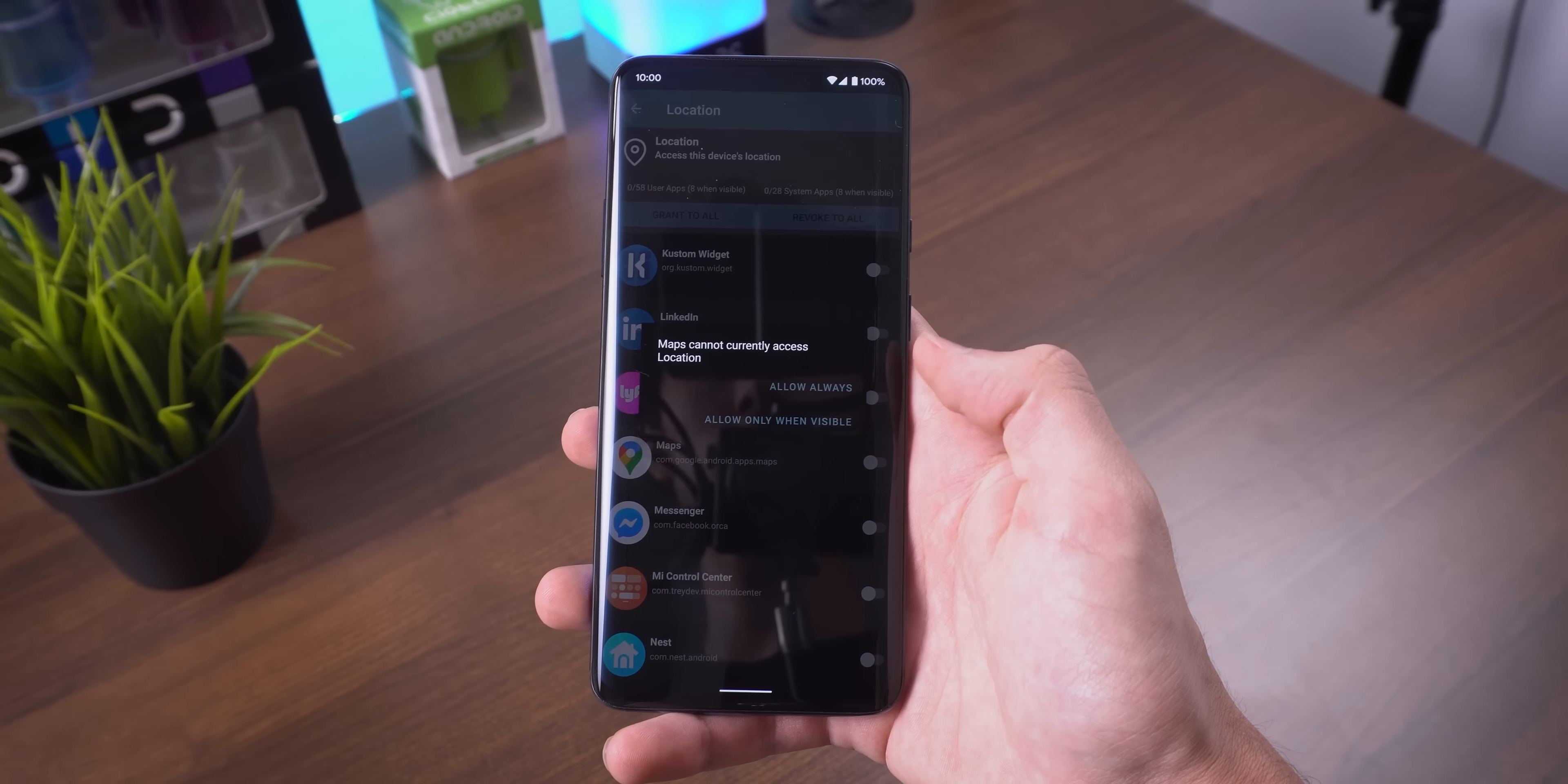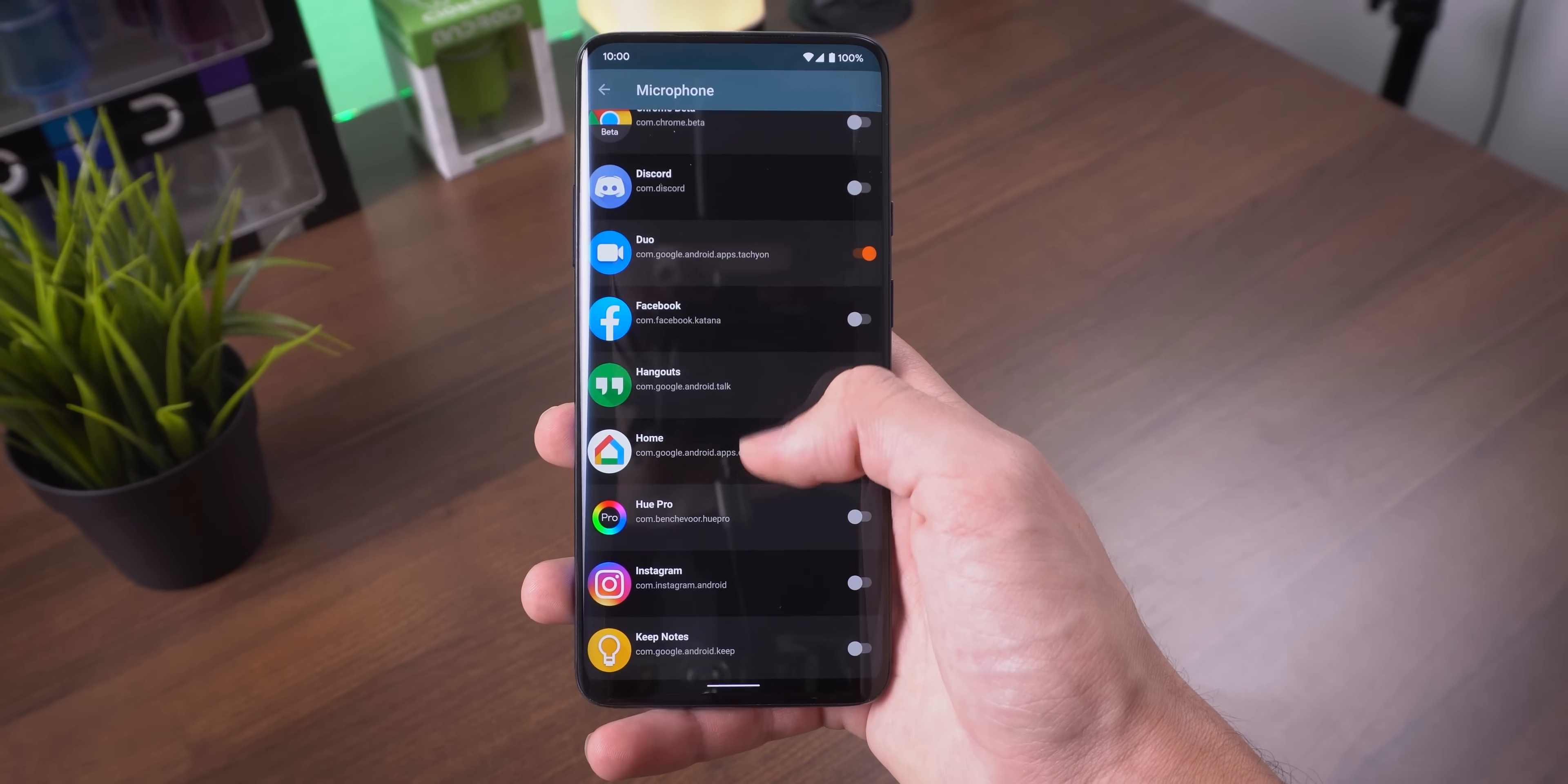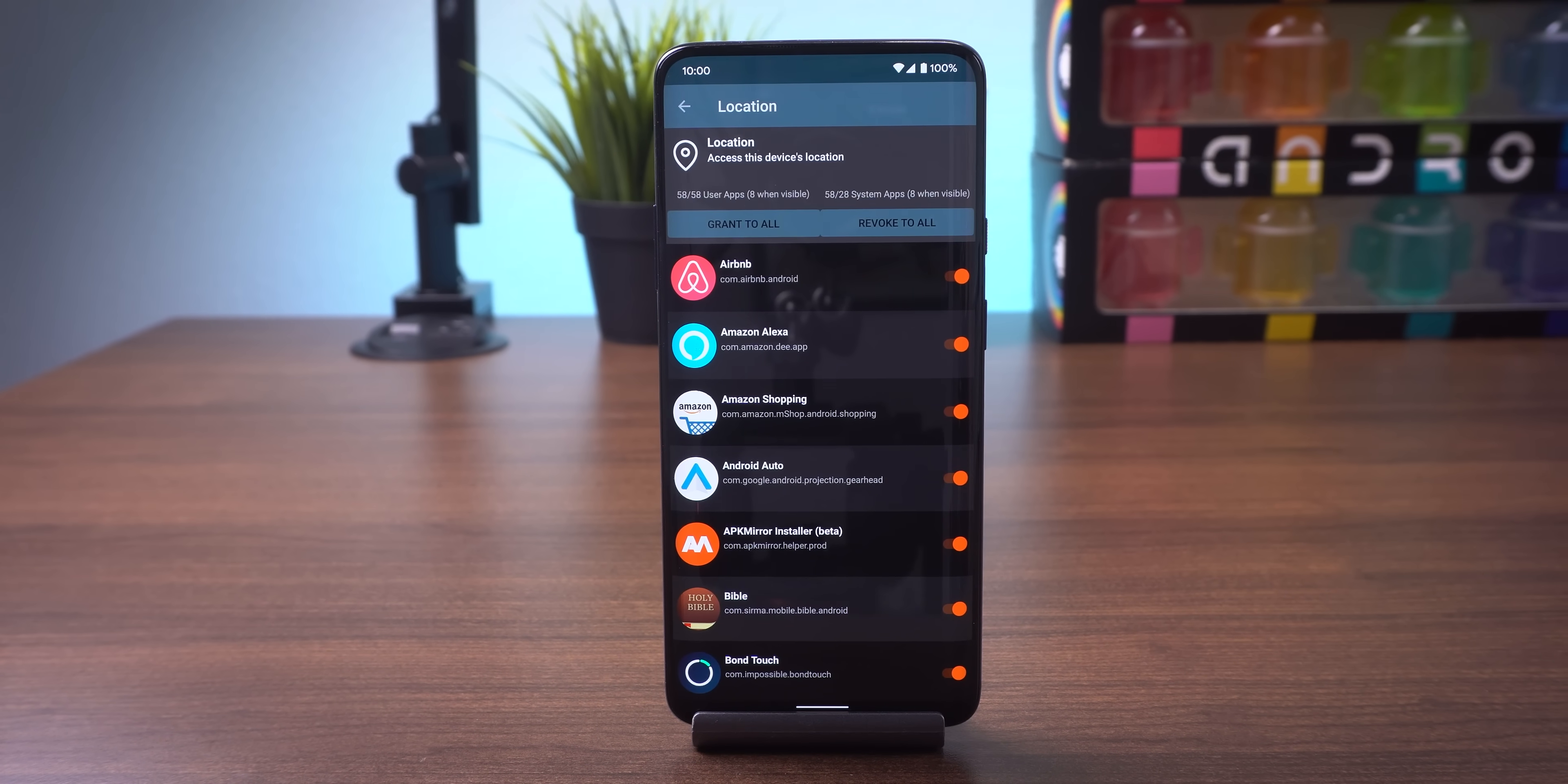This increases privacy and your standby time since there won't be as many background activities going on while your phone is locked. And if you still want certain permissions for an app to be enabled, such as the location permission for Google Maps, or the microphone for a Zoom meeting, you can allow those permissions to be turned on. Lastly, you can easily revoke or grant a certain permission for all of your apps with a single tap of a button.